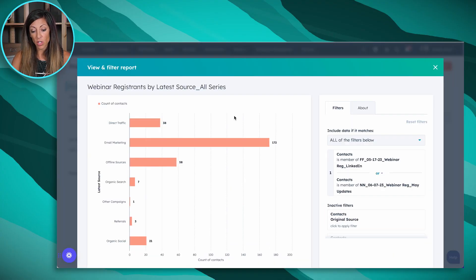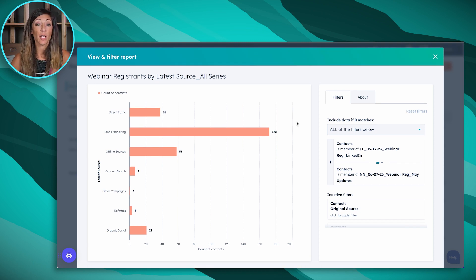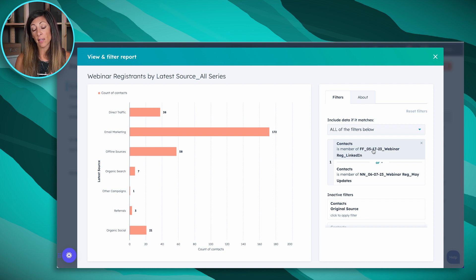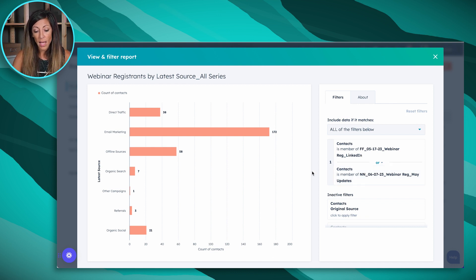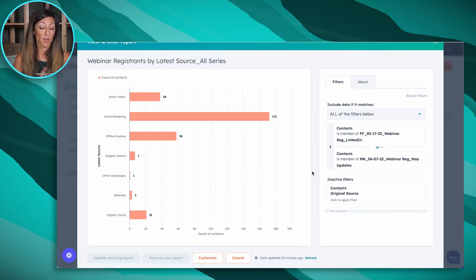Now I'll jump over to a report I use to look at the performance of our webinar series — specifically, where are our registrants coming from? I've got a list set up as the source of this report, covering the first two webinars we ran in May and June. Direct traffic is one — this might be someone sent it in an email without proper categorization, or posted it in a Slack community. Dark social is anywhere people have conversations about us online where we can't track it back. Email marketing: we sent an email to our entire newsletter list with the webinar registration, and 172 people came in from that. Email marketing is super important — it's not dead.